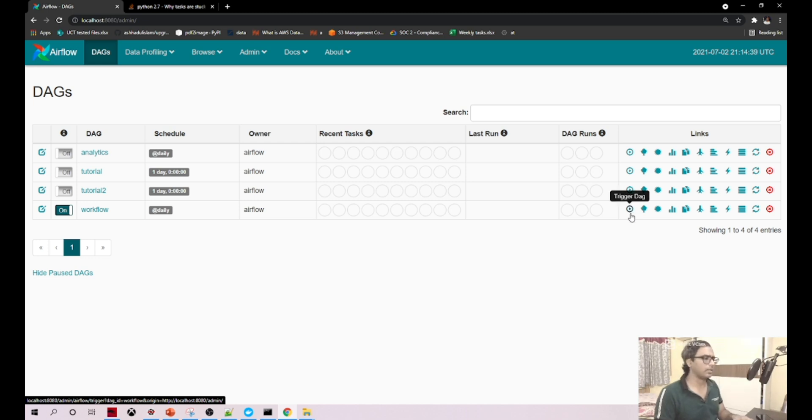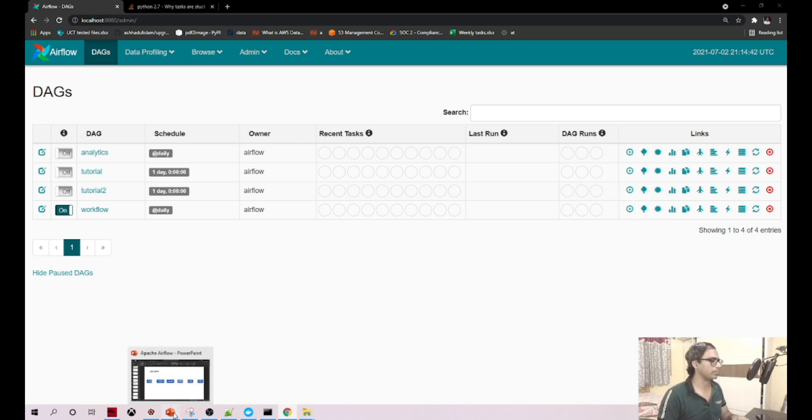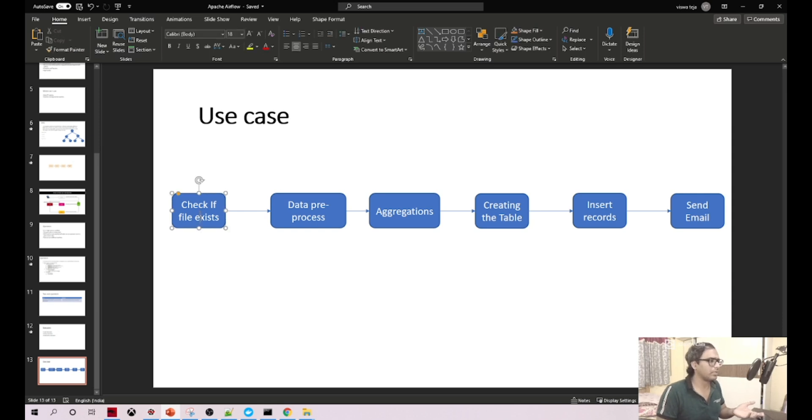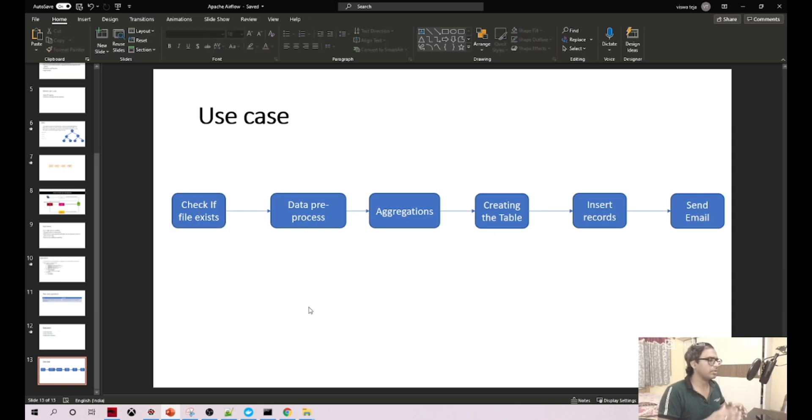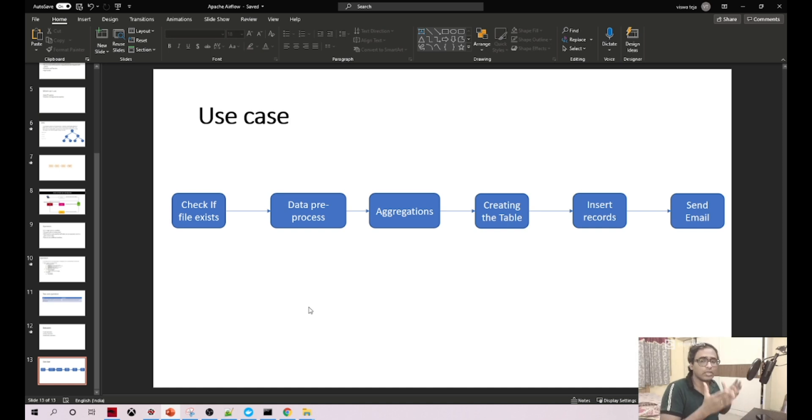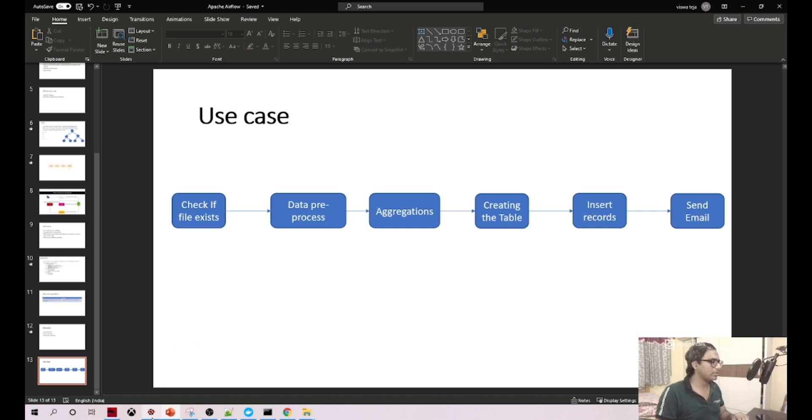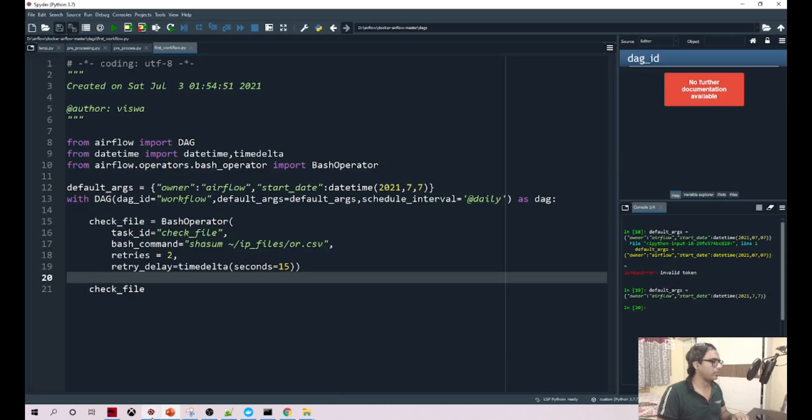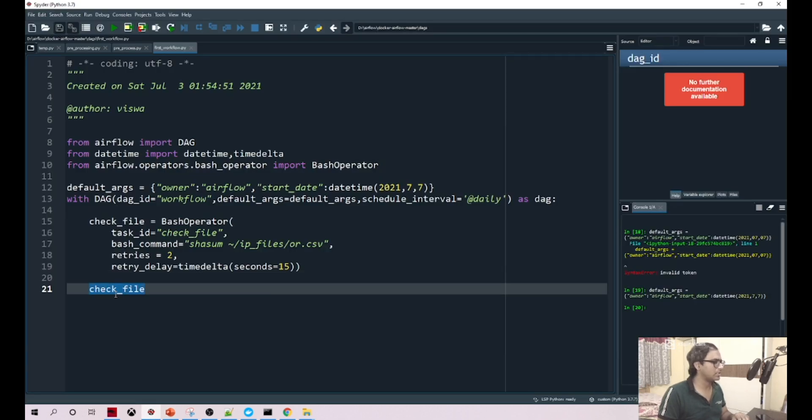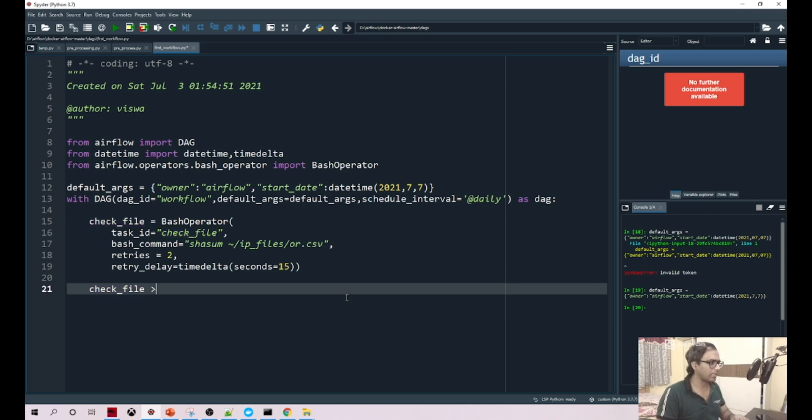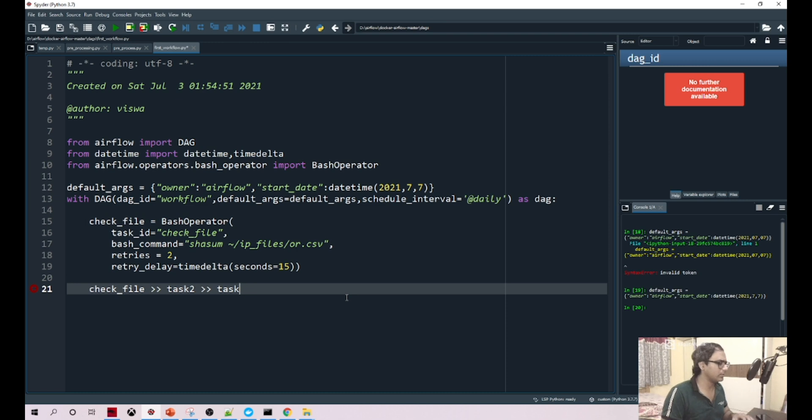Now there is an option where you can run from here if you click. But before that we have to define the workflow. What is the first step? We have multiple tasks here, almost five to six tasks, but we should define which task should come first, which is second, third. It's very simple and straightforward. You just need to say check_file. Currently we have only one task. In case we have multiple tasks, you can say task two, task three.